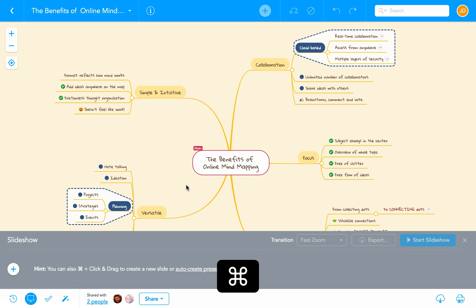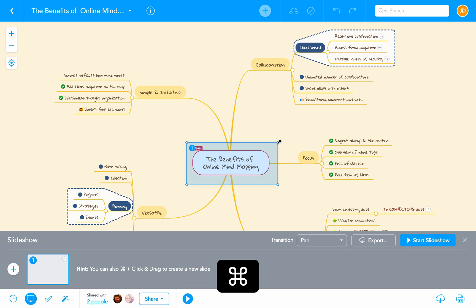I press the Command key — or Control if you're working on Windows — and while I do that, I click and drag my cursor over the center topic. The small thumbnail of the slide immediately appears in the footer below.